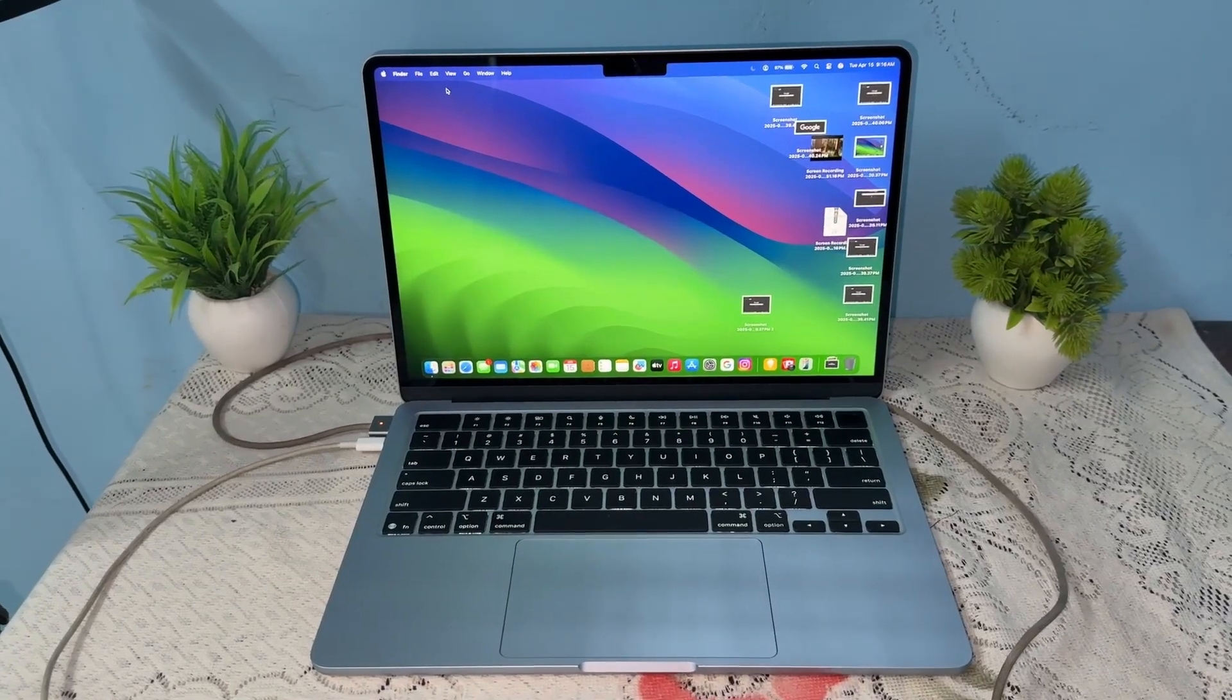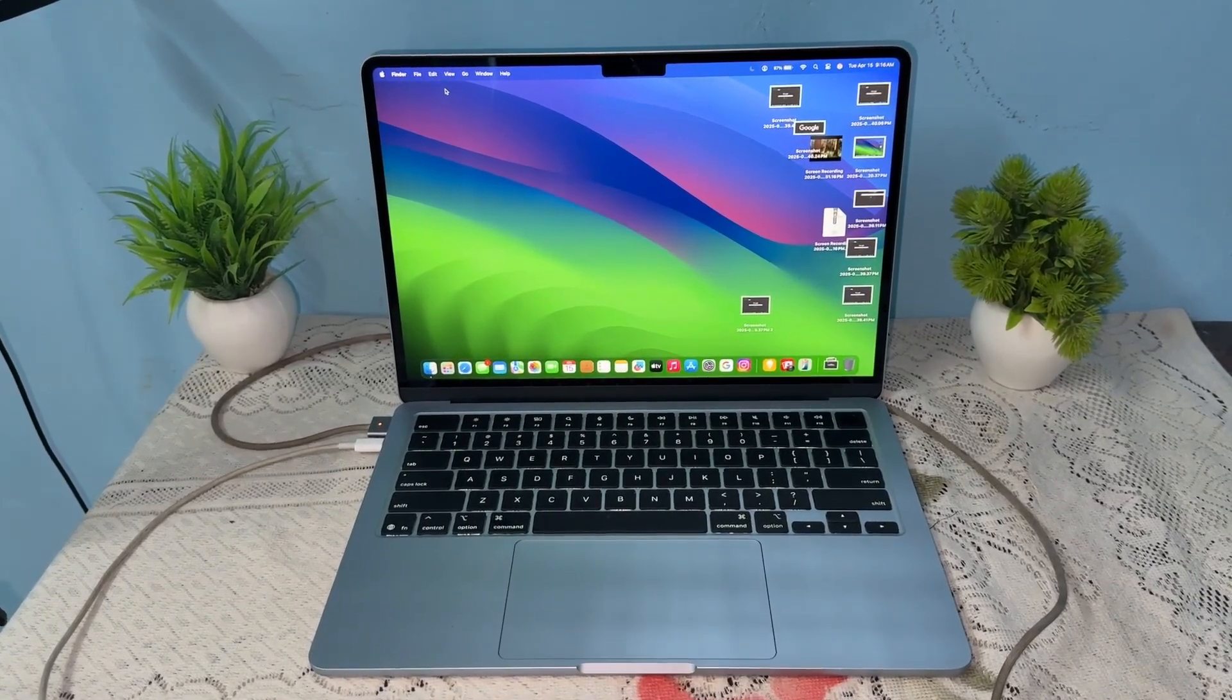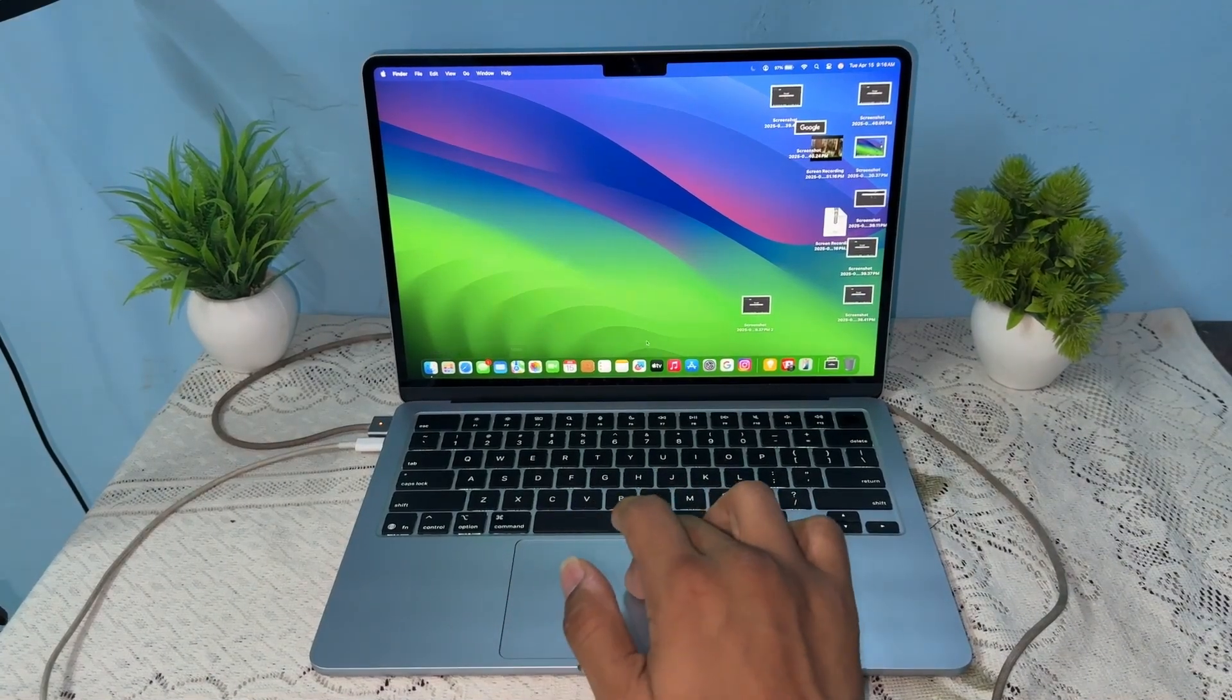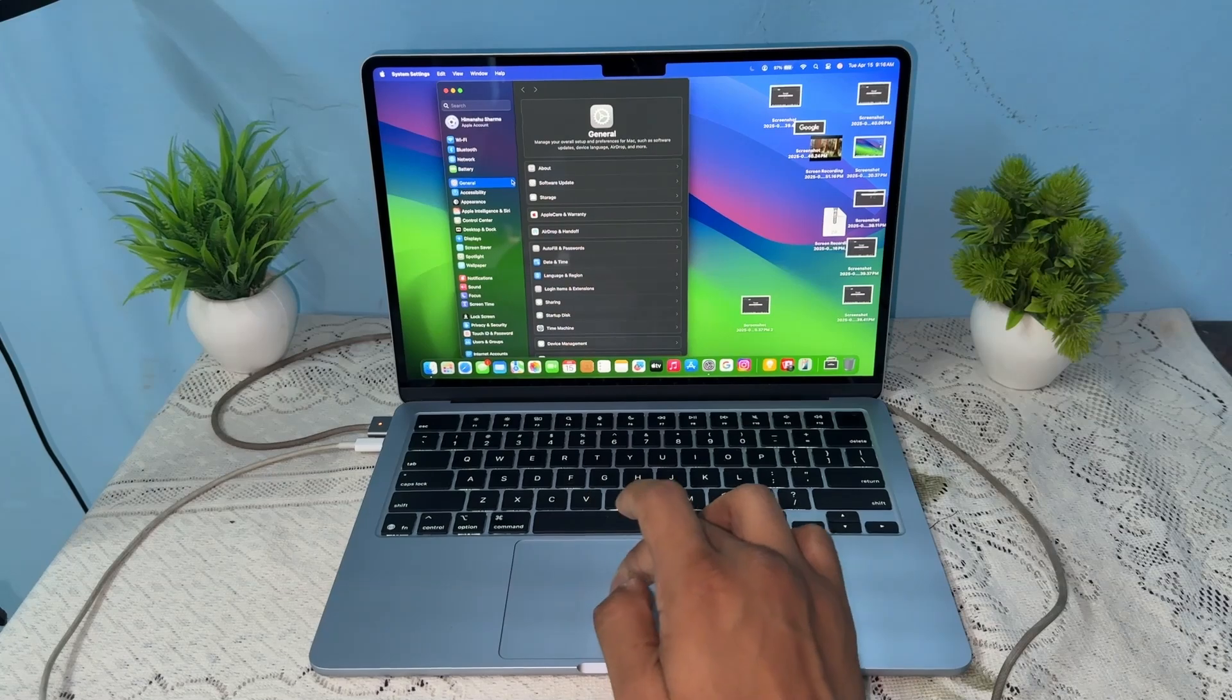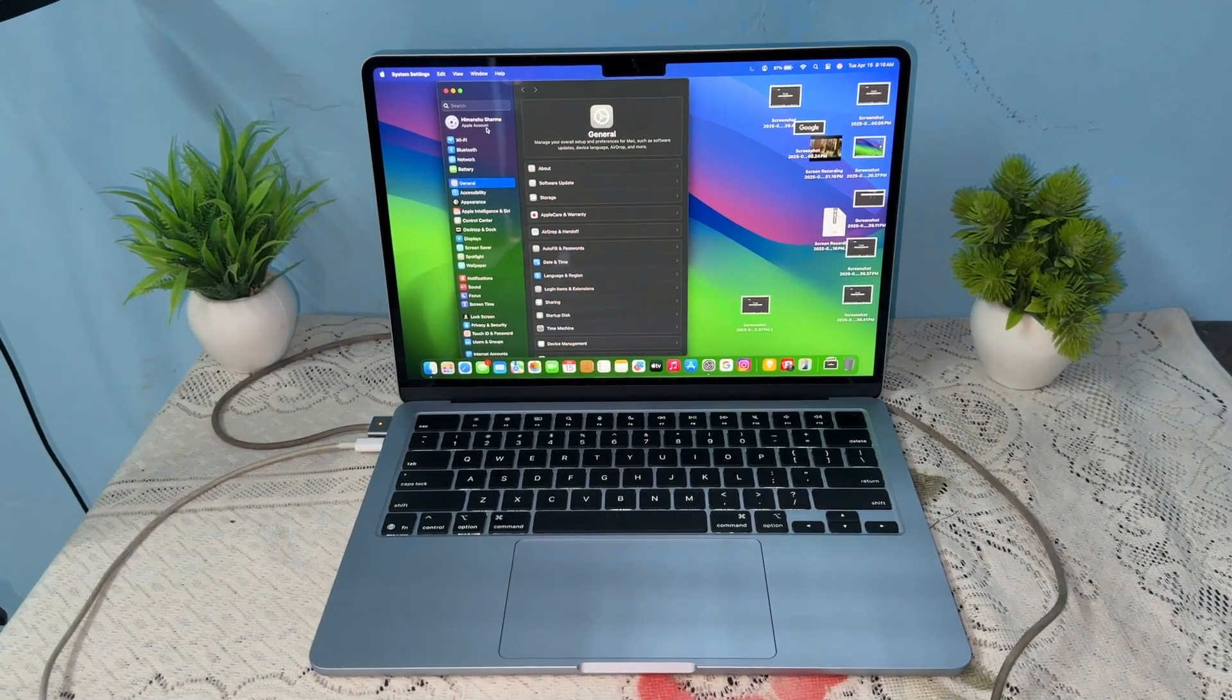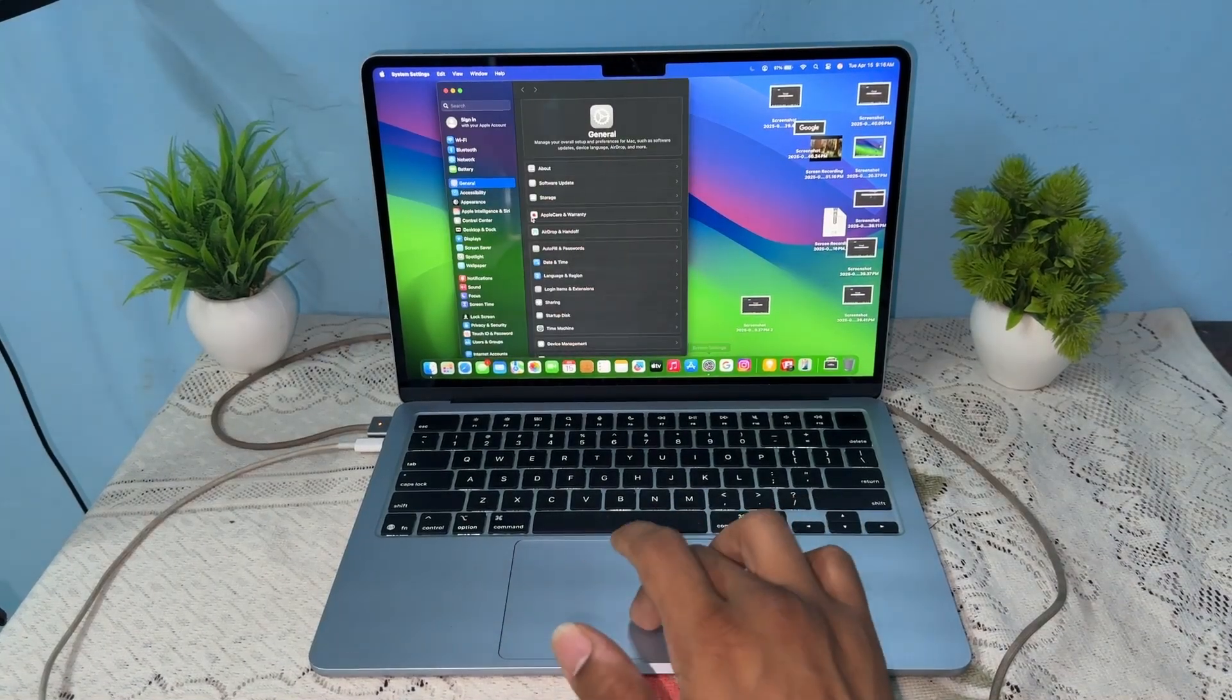Hi everyone, in today's video we will see how to create an Apple account on your MacBook Air M4. If you are new or you recently bought your MacBook Air and are frustrated about how to create an Apple account, this video is for you. Simply open the settings of your MacBook.